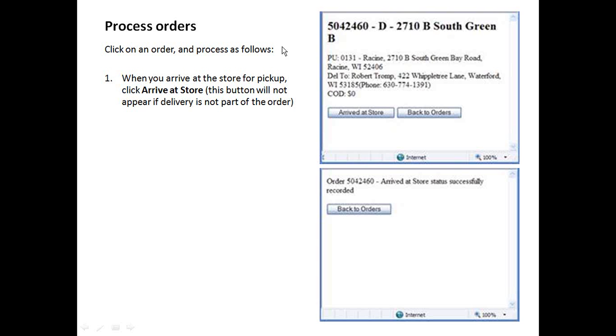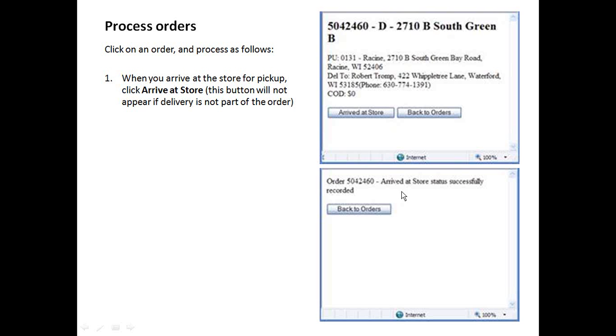You can begin to process the order. Here's more information on this order. You're going to pick up at this store number. Here's the location. Here's who you're going to deliver it to. Here's where we ask for the first time stamp, which is arrived at store. So you'll click on arrived at store and that'll take you to the screen saying that that time stamp has been successfully recorded.